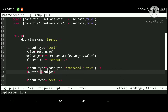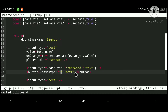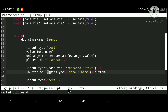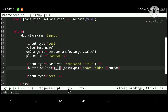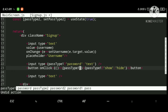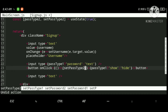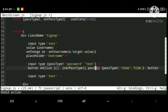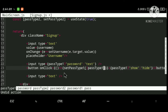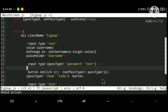Let's add a button for toggling the password visibility. Inside the button I'll show 'show' or 'hide' text. On the onClick, I'll use an inline function that calls setPassType1 and toggles it to the opposite boolean value — if it is true it becomes false and vice versa.